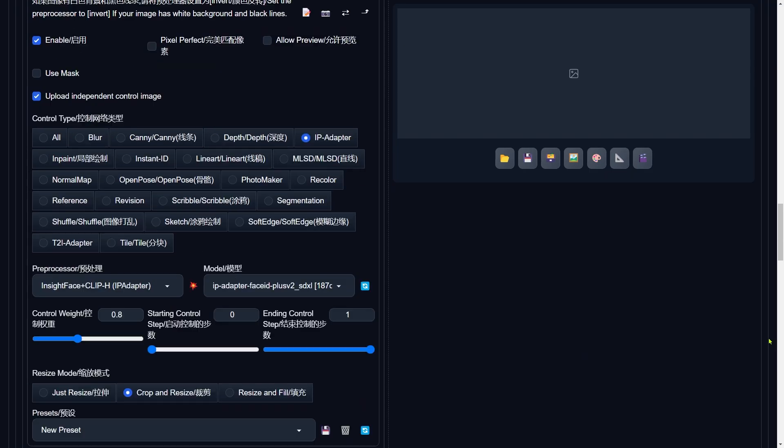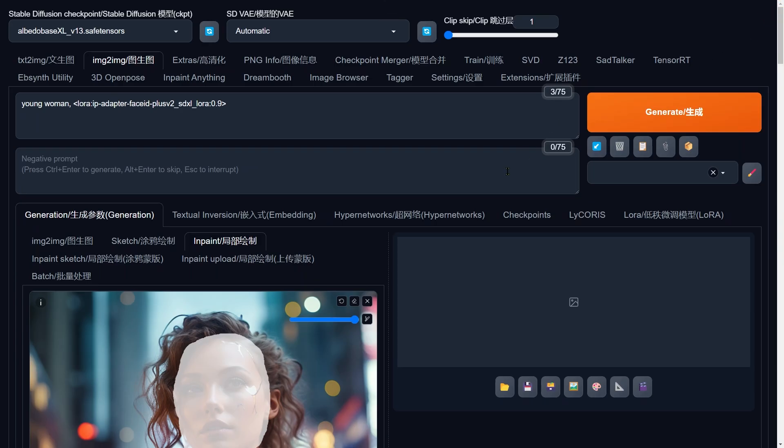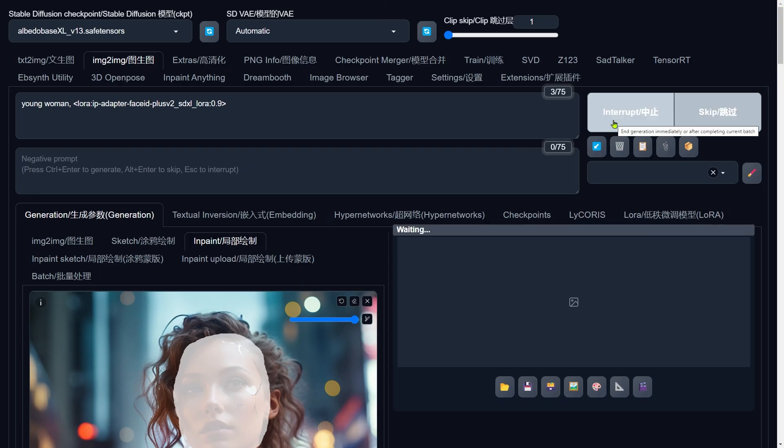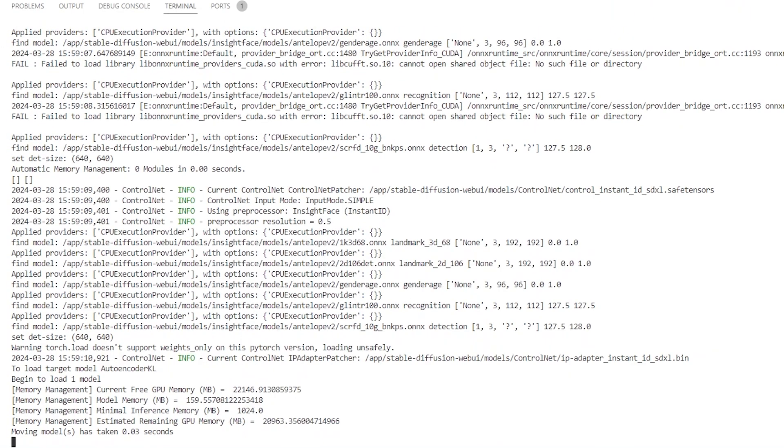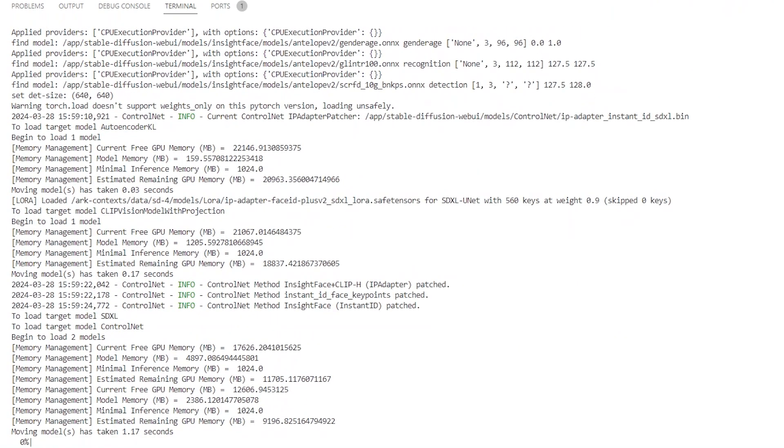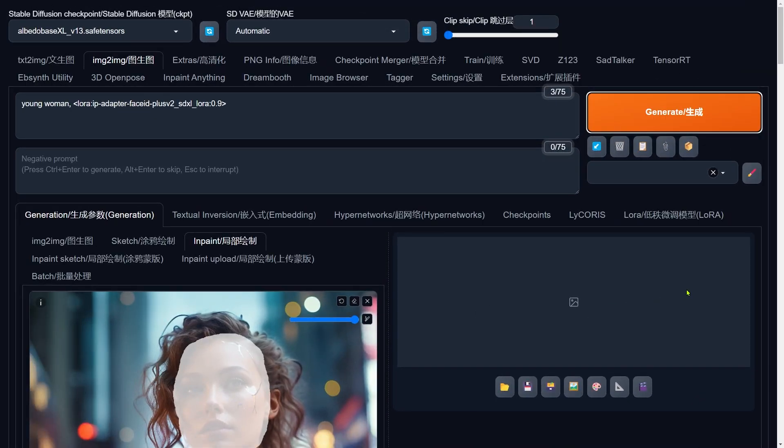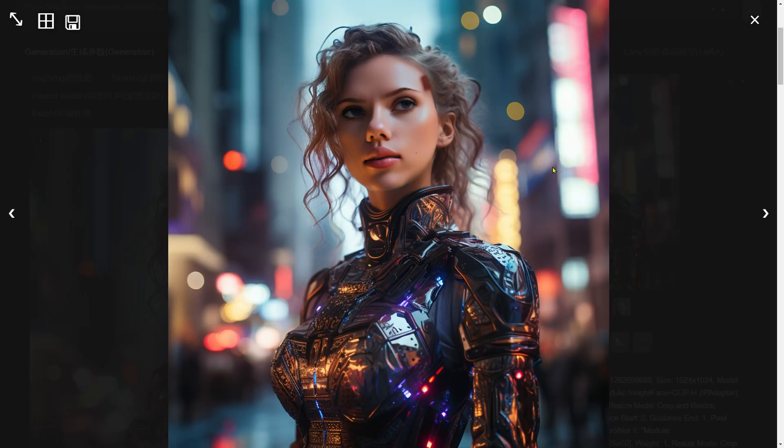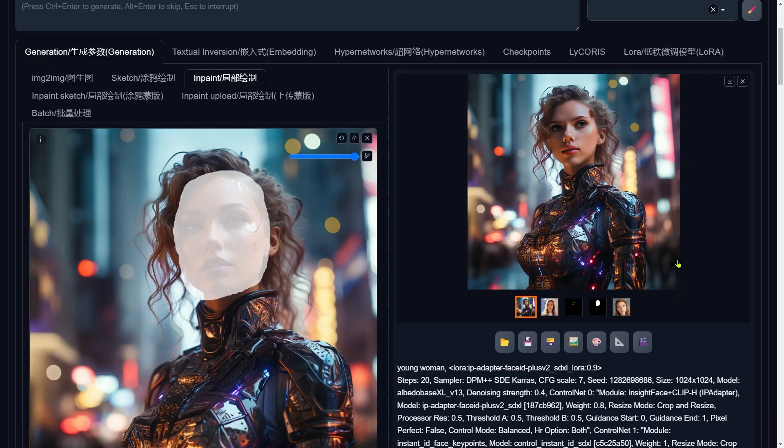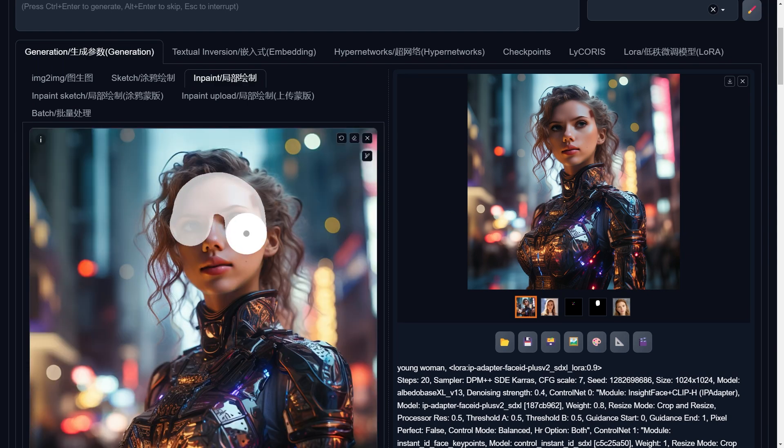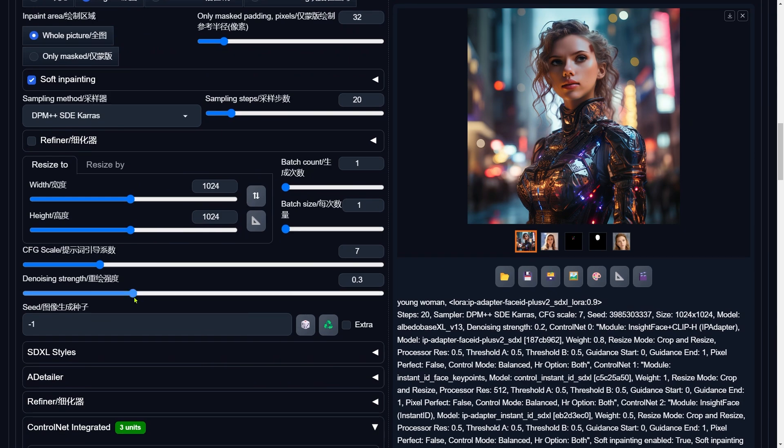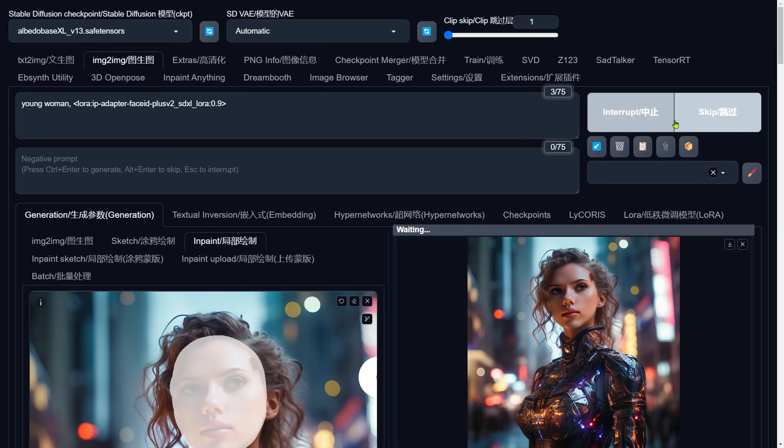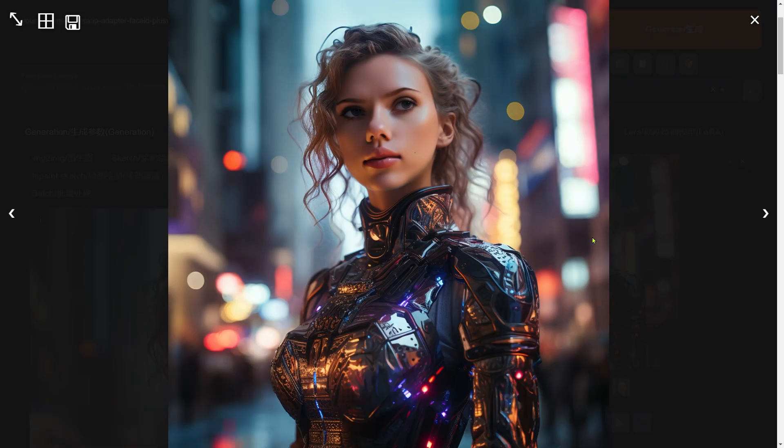We've got all our settings dialed in. It's time to hit the ground running and see our face swapping magic unfold. Brace yourselves. This is going to take a minute since we're juggling three ControlNets. Why don't we take a quick peek at the terminal? We're on the lookout for any hiccup that might pop up. Once we've given the terminal the all clear, let's head back to WebUI Forge. And voila. Our creation is alive. The resemblance is great, though we've got a bit of a shadow situation on the forehead. No worries, though. We'll just pull that result image into InPaint for a quick touch-up, a slight adjustment on the denoising strength, run it again, and perfection.